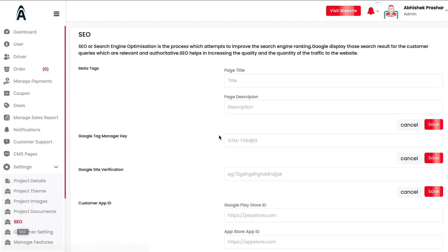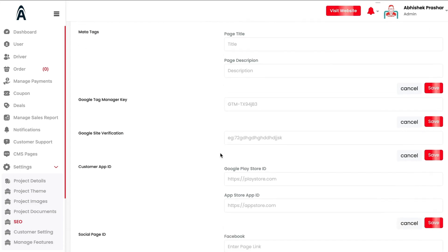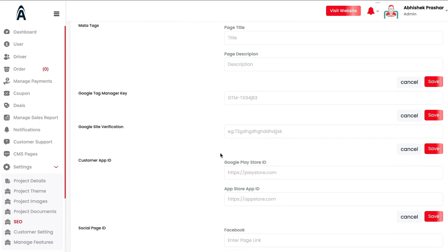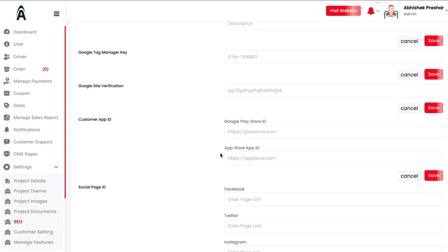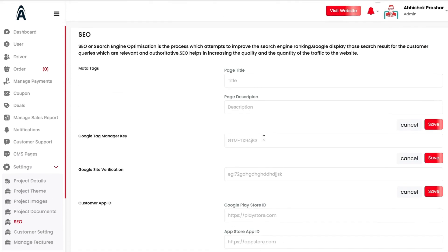In SEO Settings, we are fully integrated with Google API keys. You simply need to enter your Google site verification API key, customer app key, or Play Store IDs, and you are fully ready to market your own branded product.